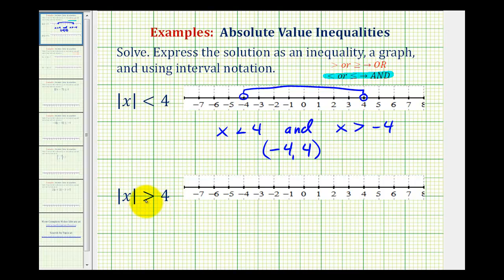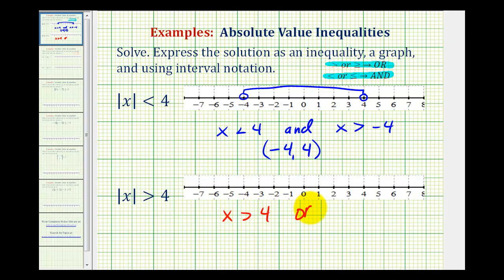For the second example, we have the absolute value of x greater than four. The two inequalities will be connected by the word "or," so we'll have the union of two inequalities. For the first inequality, we just drop the absolute value, giving us x is greater than four. For the second inequality, we drop the absolute value, reverse the inequality symbol, and change the sign of the four, so we have x is less than negative four.